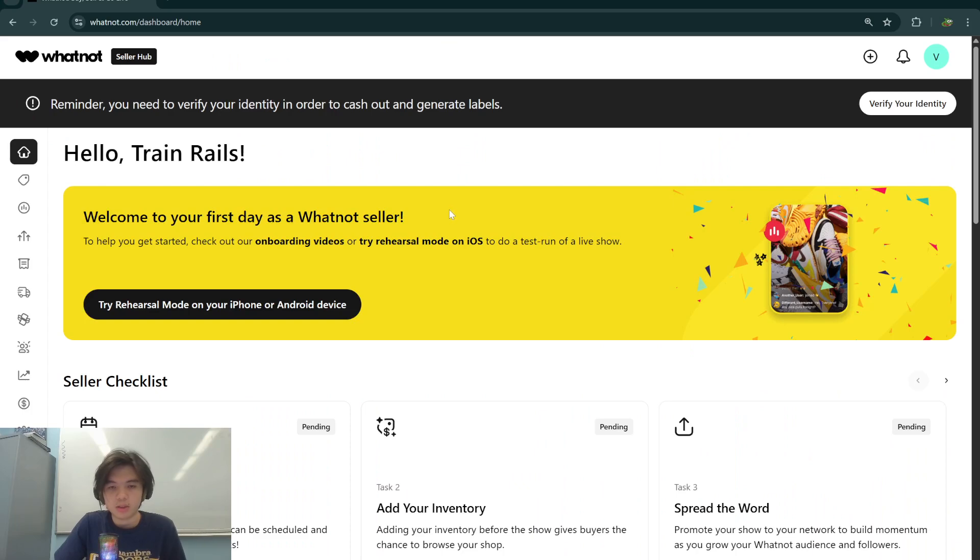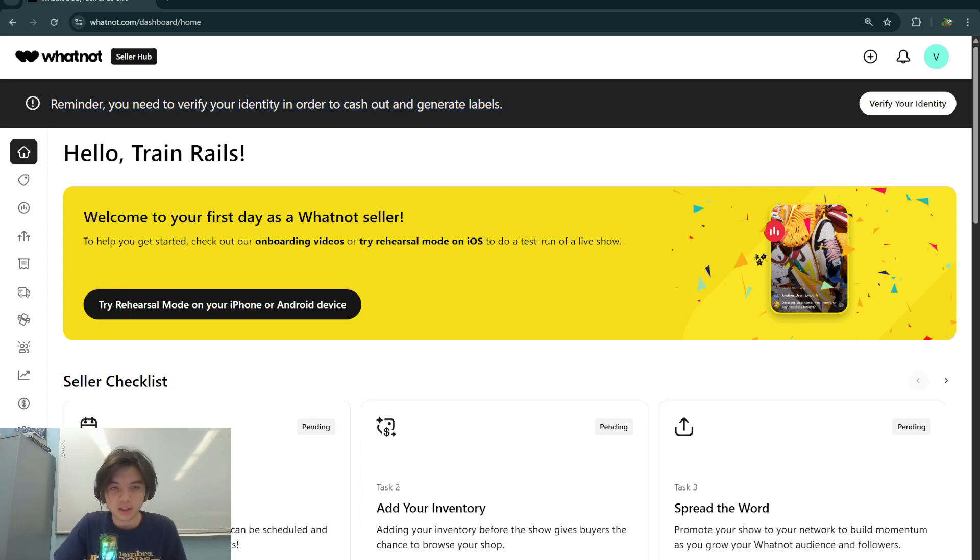Then from here you're probably going to get this little tab if you haven't already done it, but it says you need to verify your identity in order to cash out and generate labels, so just verify your identity.